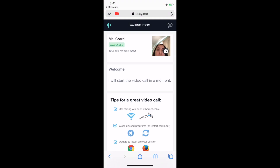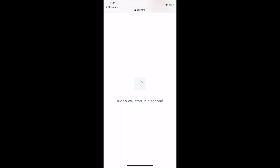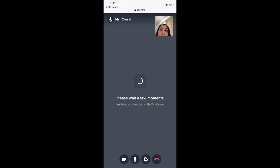You're now in the waiting room waiting for the clinician to let you in. Once your doctor is ready, you'll see the screen turn white and the video will start.